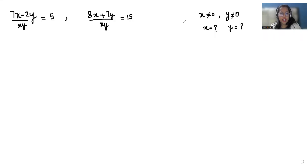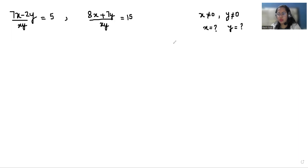Hello everyone, welcome to my channel. My name is Rashi Goyal and in this video we are going to solve: when (7x minus 2y) by xy is equals to 5, and (8x plus 7y) by xy is equals to 15, where x and y can't be equals to 0. We have to find the value of x and y.